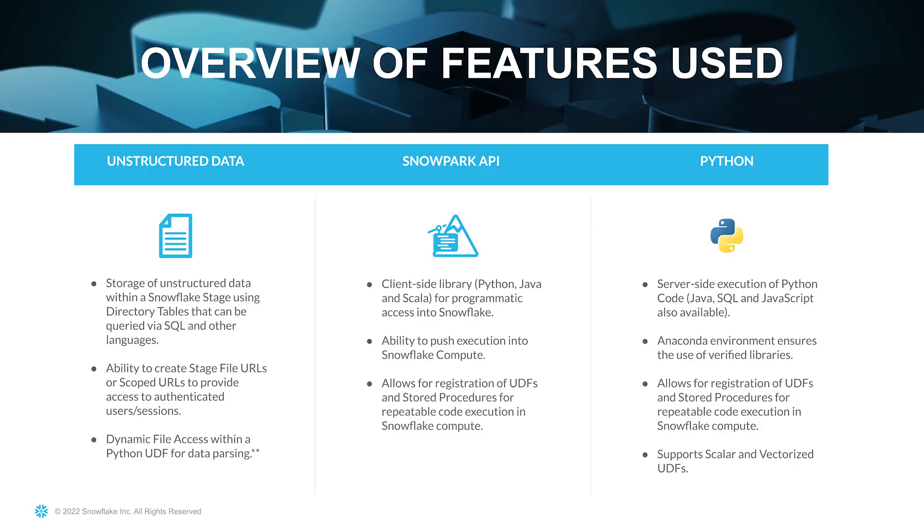So these are the features that we'll be using today. First of all, unstructured data. And by that, we mean storage of unstructured data within a Snowflake stage and we'll be using directory tables to query that. Additionally, we'll be creating stage file URLs and these are scoped URLs that will allow us access to authenticated users and sessions. And then finally, dynamic file access within a Python UDF where we can actually pass the unstructured data.